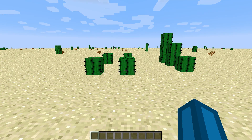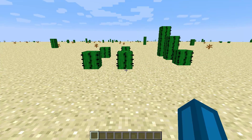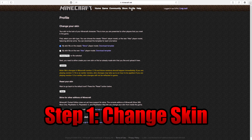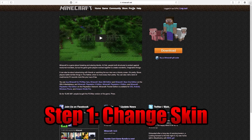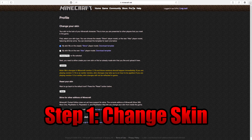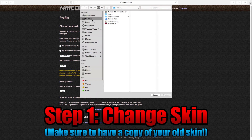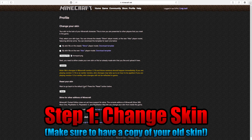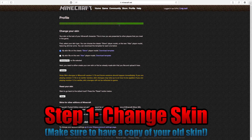First of all, what you're going to need is a skin file which has the desired head. Then you need to go to your minecraft.net profile page — by default you're at Home, then you click on Profile. Here you will need to choose the skin which has the desired head. In this case I used a honeypot skin. Then you click Upload and it will tell you your skin has been changed.